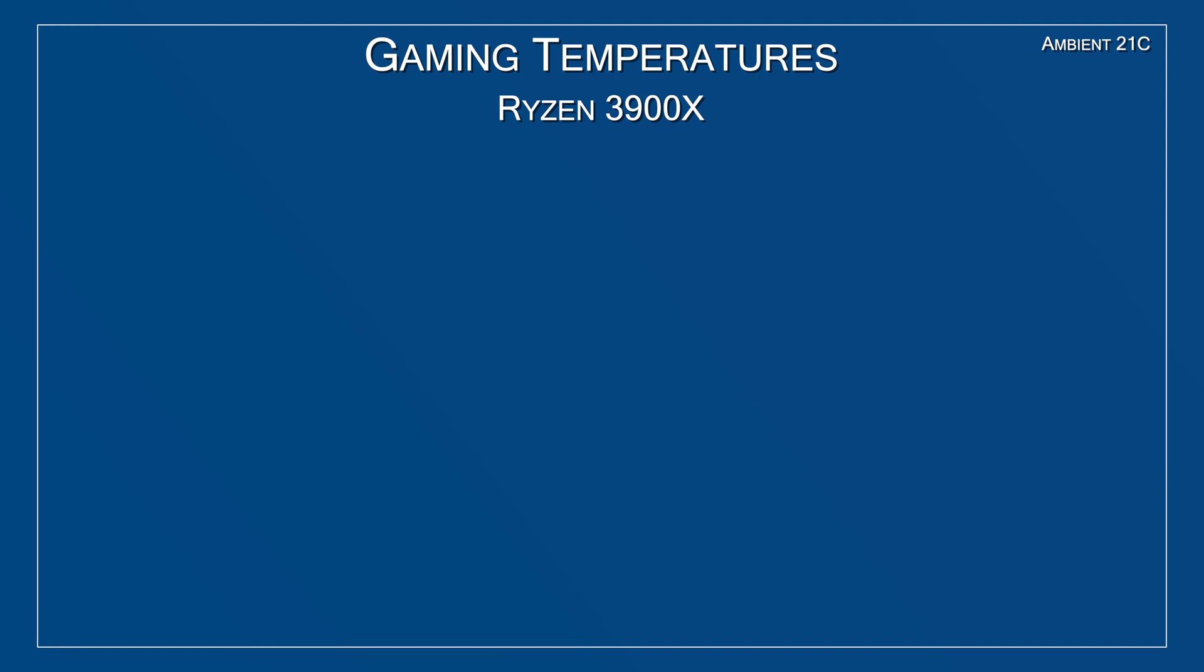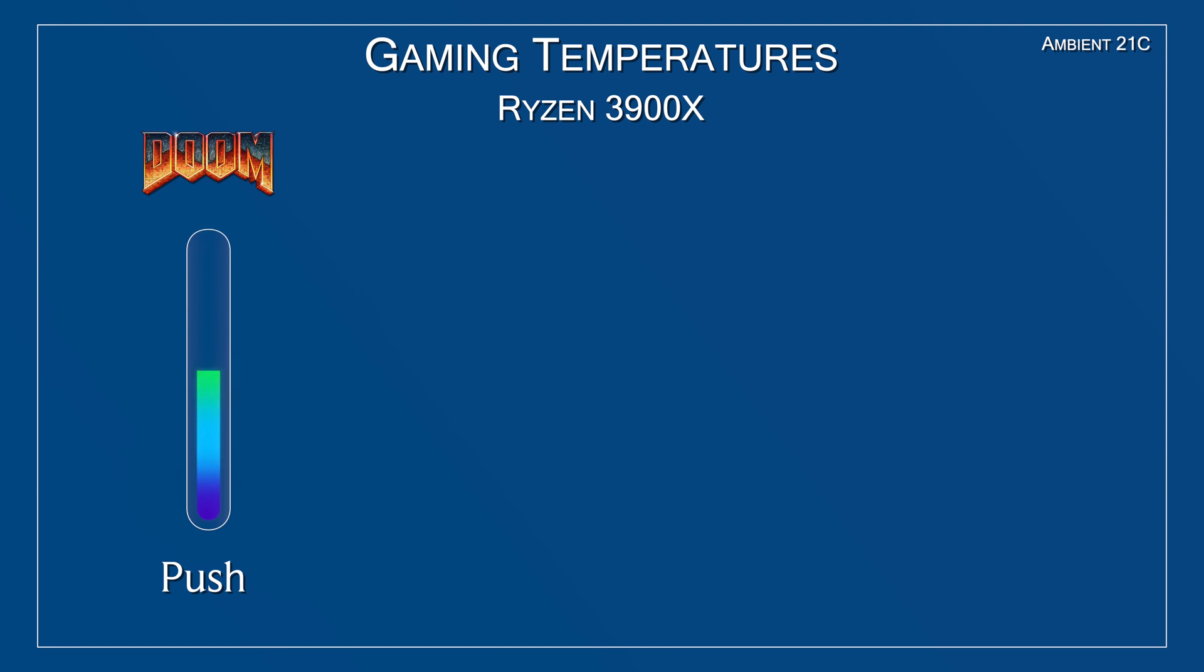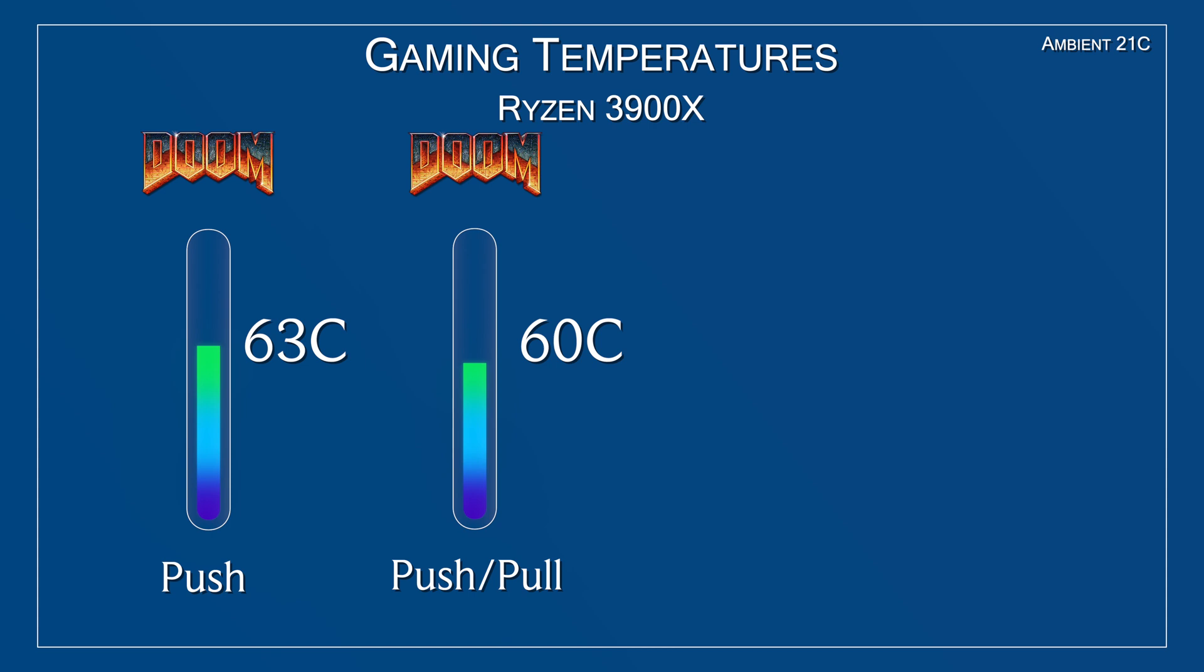First, let's take a look at the push setup. The game I selected for this test will be Doom, a game that is very well optimized. All cores are being utilized fairly evenly, with an ambient temperature of 21 Celsius. And the average CPU temperature was around 63 Celsius. But more importantly, the fan noise levels were drastically better than the stock Wraith prism. Now for the push-pull setup, Doom improved to 60 Celsius. The difference between push vs push-pull isn't drastic, but nevertheless, there's an improvement.